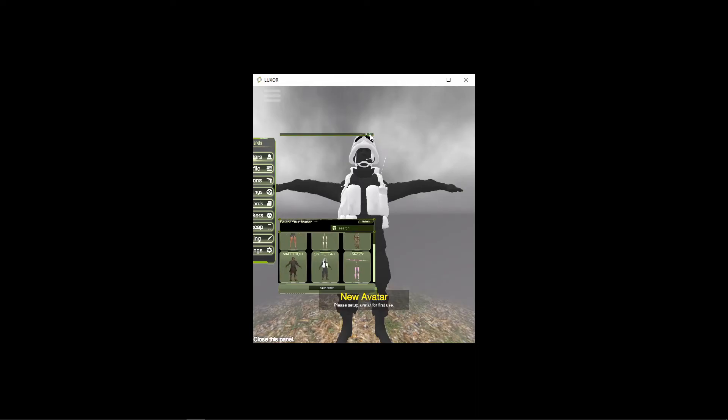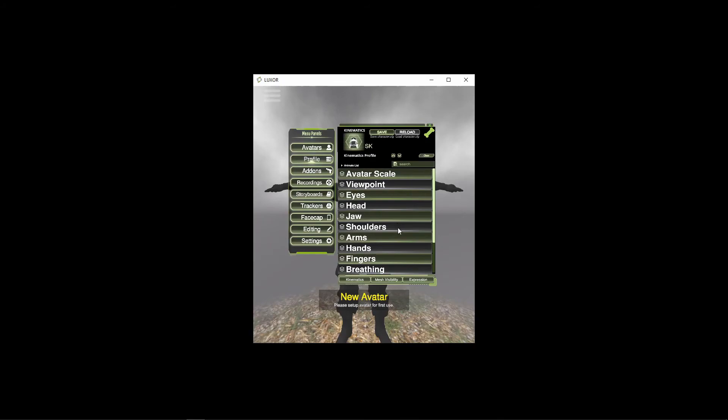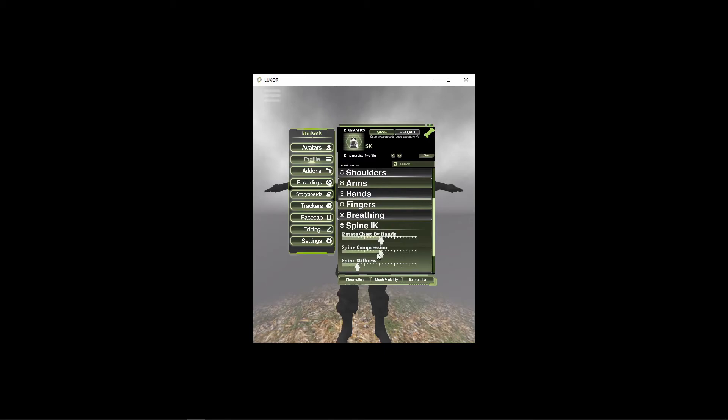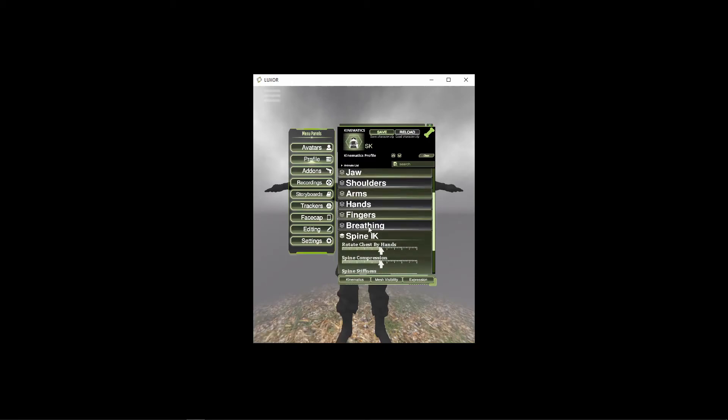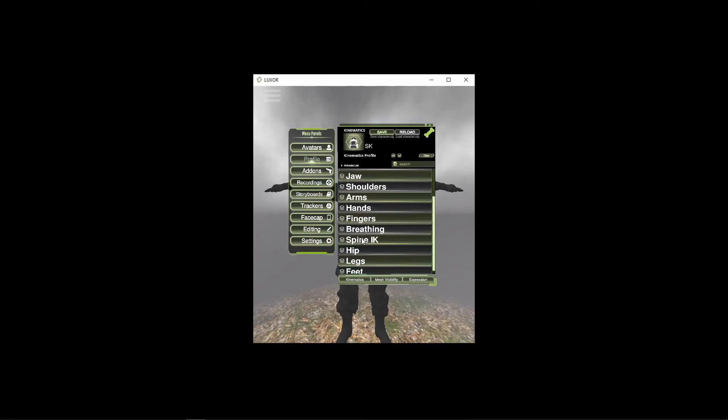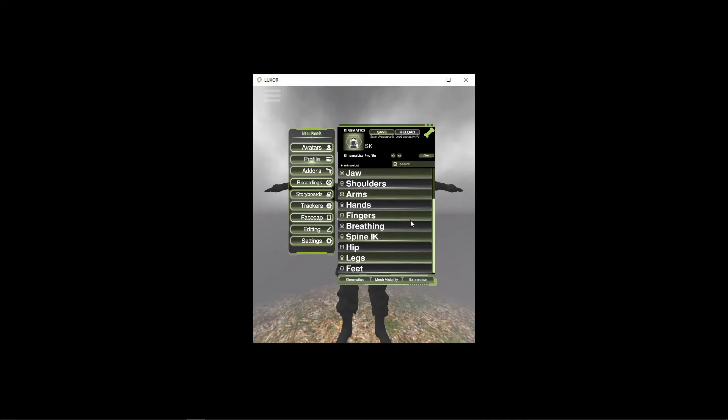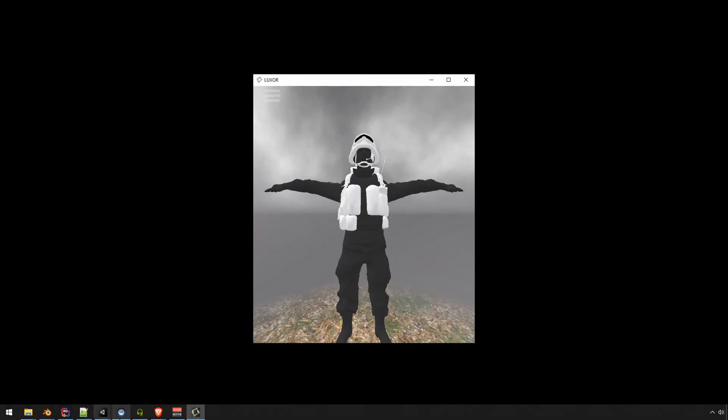Okay, so now it's saying new avatar. Just set up the profile. There's not much to do. I found that with this avatar, it was kind of important to turn the spine up a bit. And I think that was it. So let me go ahead and do a quick motion capture and see how it works.